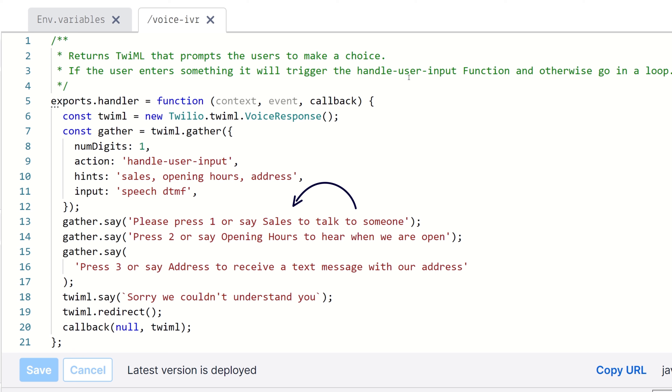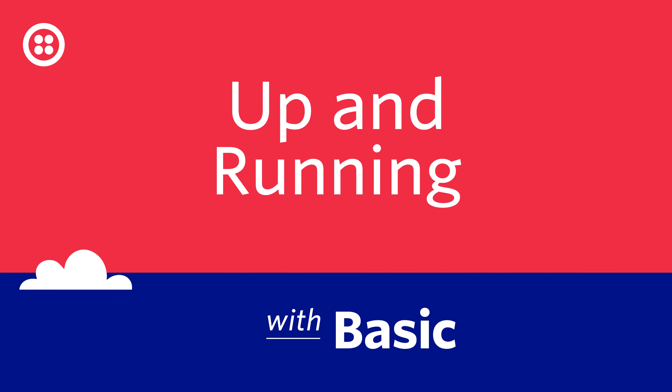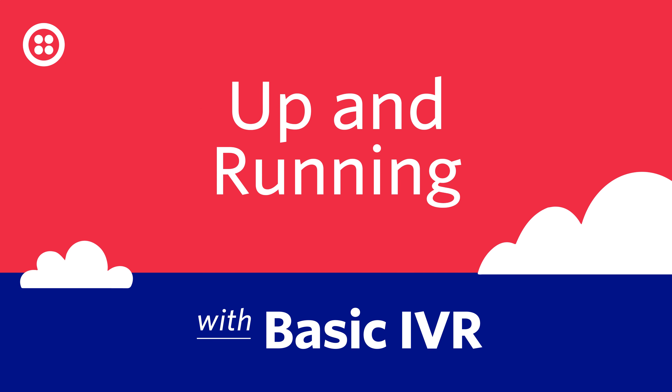So you're building an IVR to create a more personalized customer experience for your business phone line, and you've heard that you can do that with Twilio. IVR stands for Interactive Voice Response, and it's a customizable menu that routes calls that come into your business based on the option the caller selects.